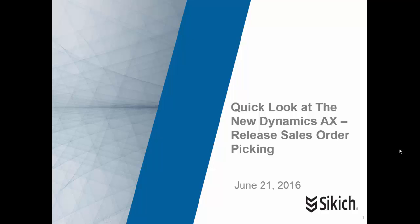Hello, this is Mark Fent with another quick look at the new Dynamics AX. Today we're going to focus on a window called the Release Sales Order Picking.